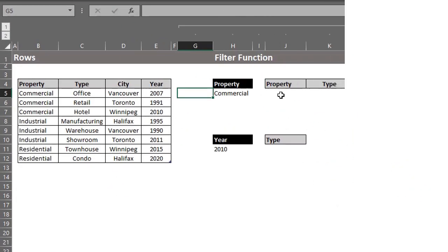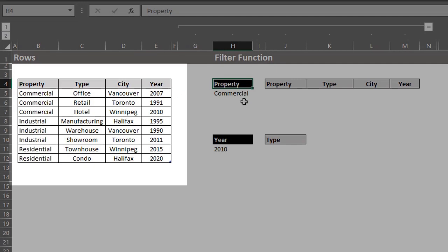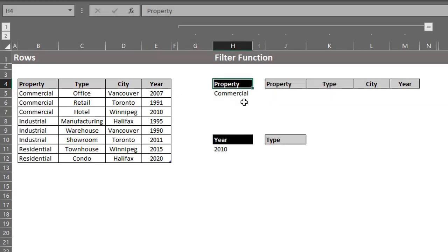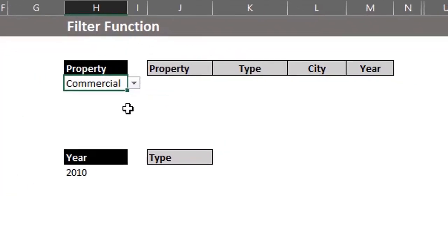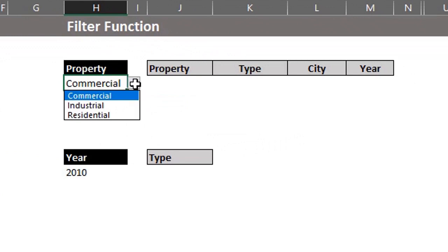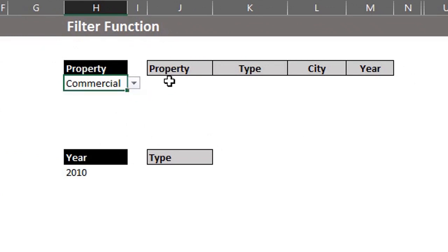This table shows a list of property types, location and year of construction. The goal is to extract a list based on the property specified in H5. I used data validation to create a drop-down list and I copied the headers here as well.